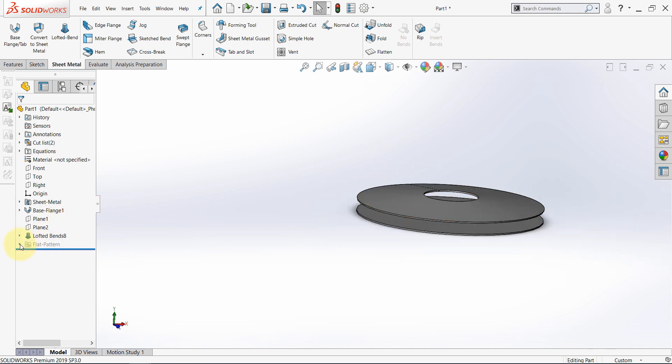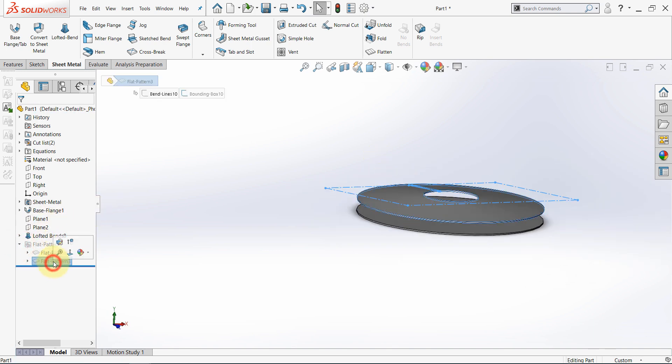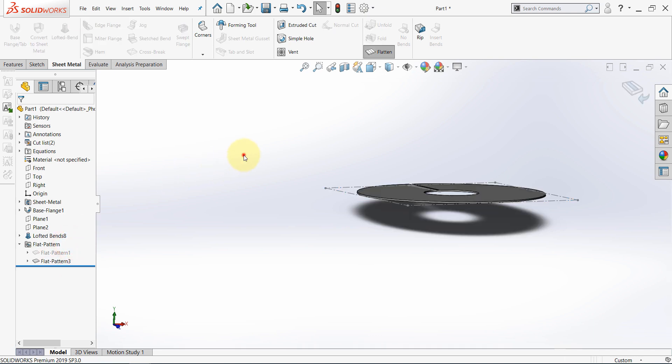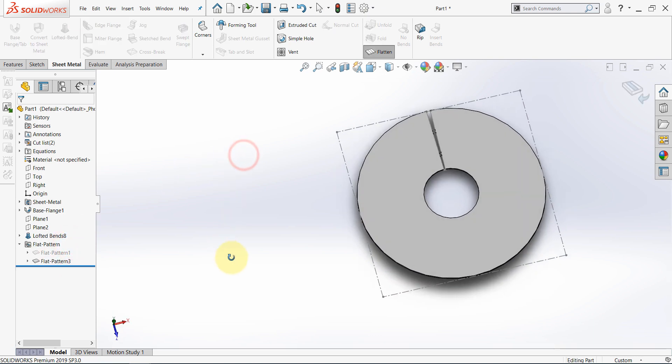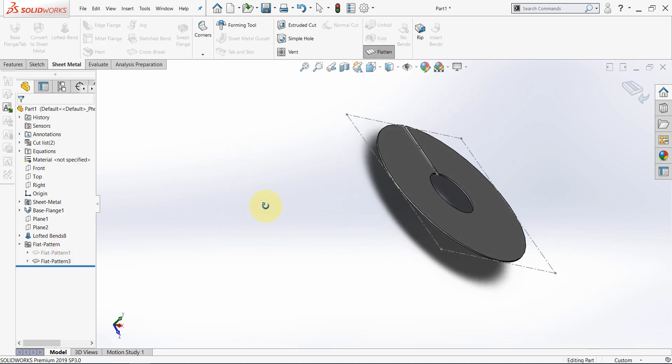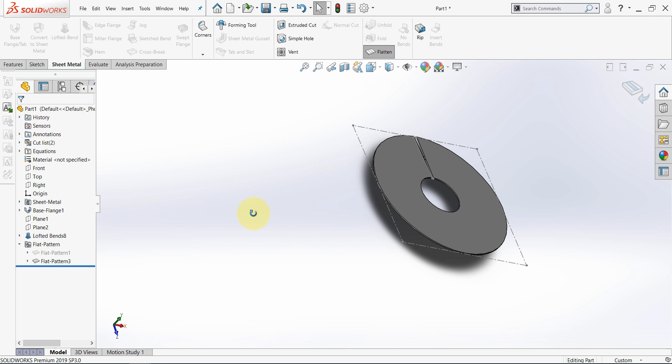And now, open this, and let's flatten this part. So, this is the main difference between the solid modeling features and the sheet metal features when it comes to designing such a part.